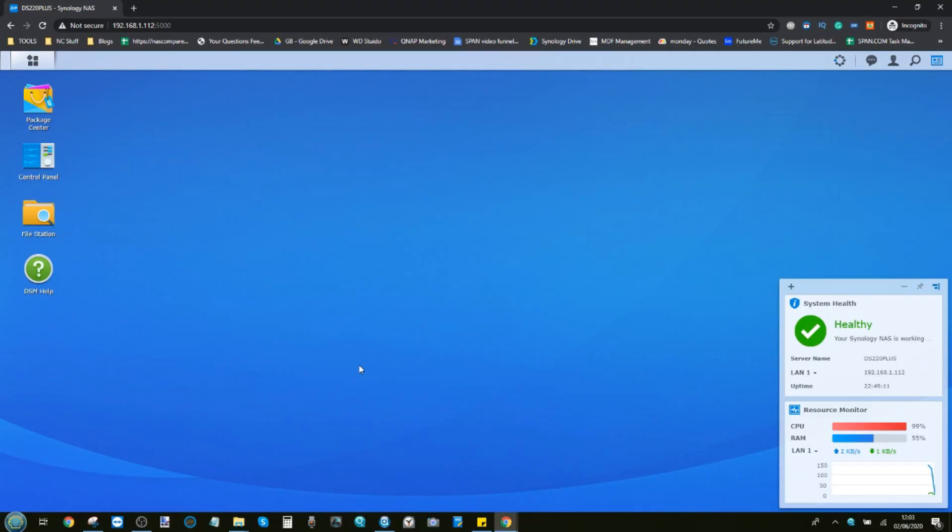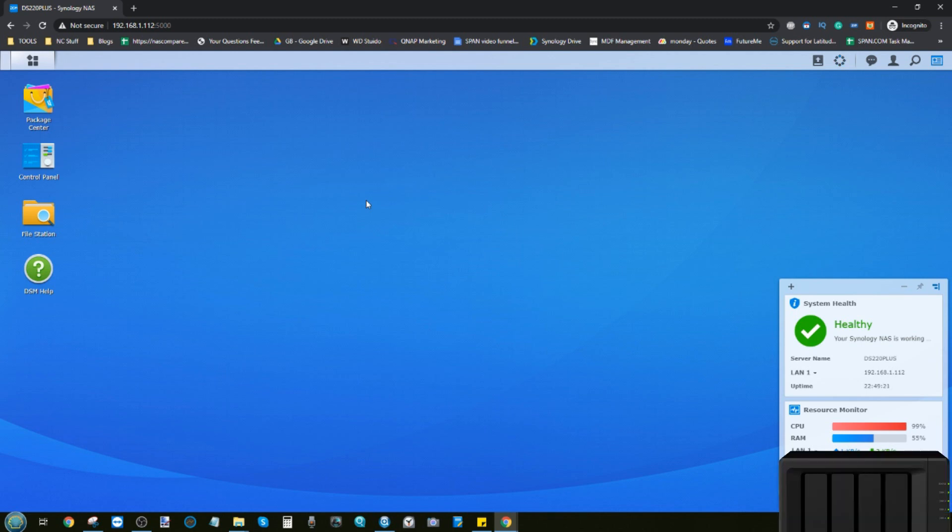Hello and welcome back. Today I want to talk to you guys about how to set up a Plex media server on your Synology DS220+. Now a few disclaimers straight away off the bat. First and foremost, I am well aware that that CPU at the bottom right of the screen is going crazy.